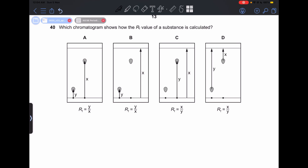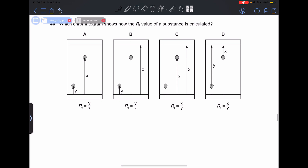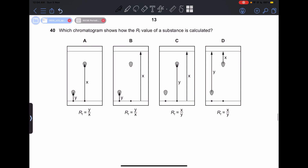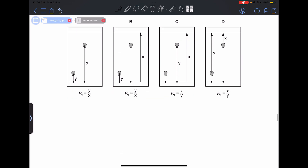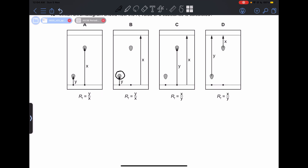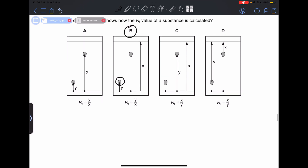Number 40: which chromatogram shows how the Rf value of a substance is calculated? The answer is B, because we calculate the Rf value by dividing the distance moved by the substance by the total distance moved by the solvent. So our answer is going to be B.